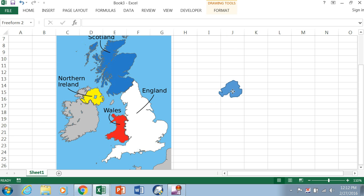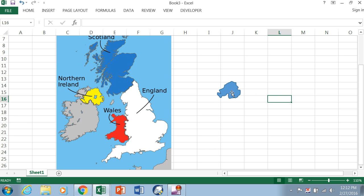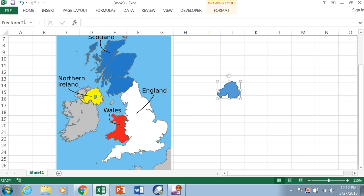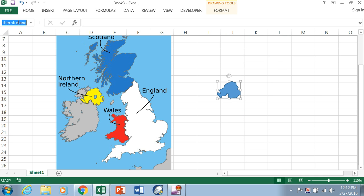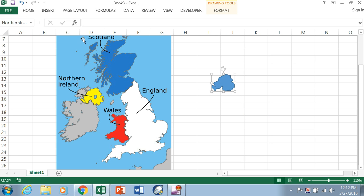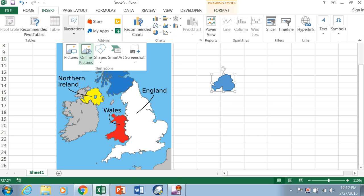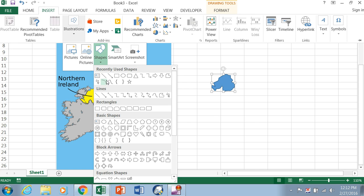So now we need to name the shape, and I want you to focus on this box on the upper left-hand corner. Basically, it's telling you which cell you're in, but once you click on the shape, it tells you the name of that shape. Right now the default name is freeform 2. We're going to change that. You can change that right in this box. I'm going to name it Northern Ireland with no space between Northern and Ireland. So no matter what you do, once you click back on the box, it's named Northern Ireland. Okay, now let's go and trace the rest of Ireland.